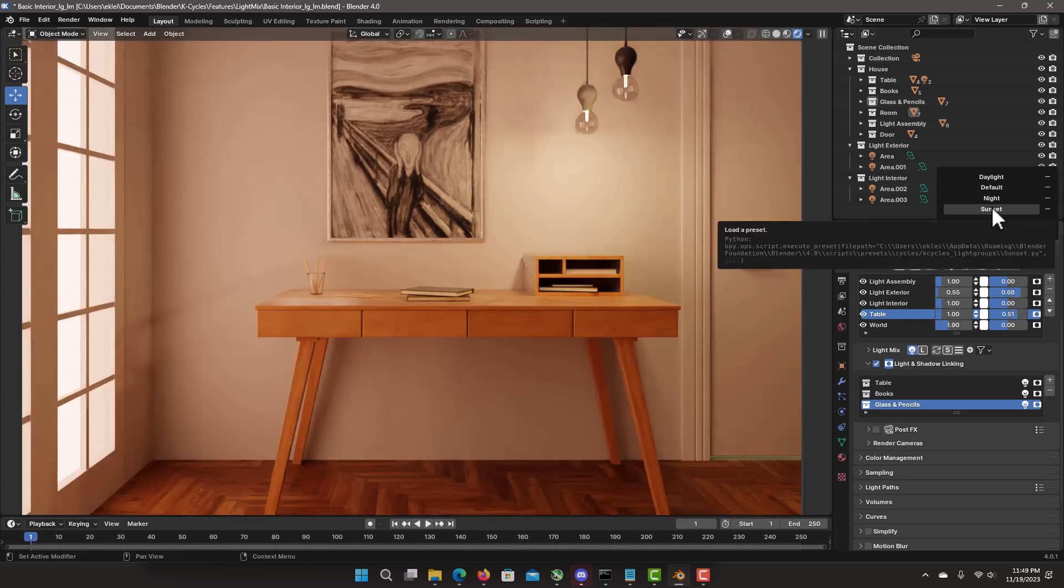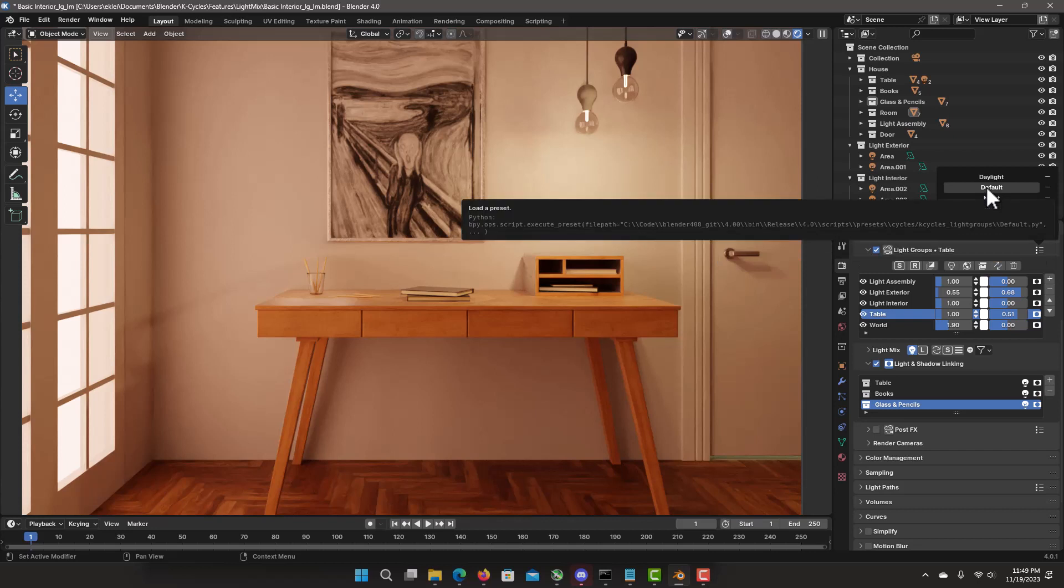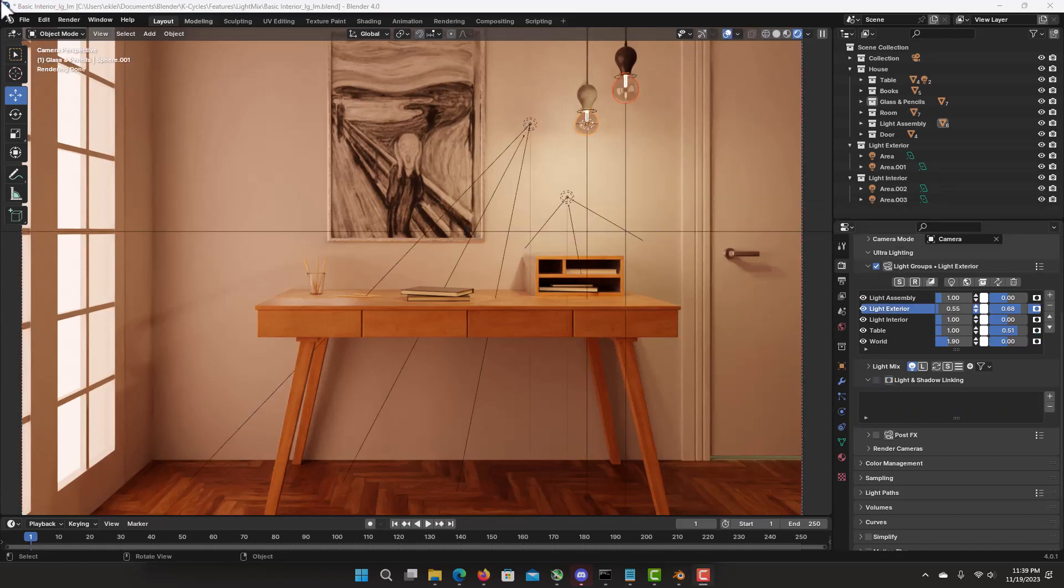Remember. Presets are only for this specific set of light groups. Different scenes are going to have their own presets. With their own different light groups. So let's say we're happy with this result. And we want to do the final polish.